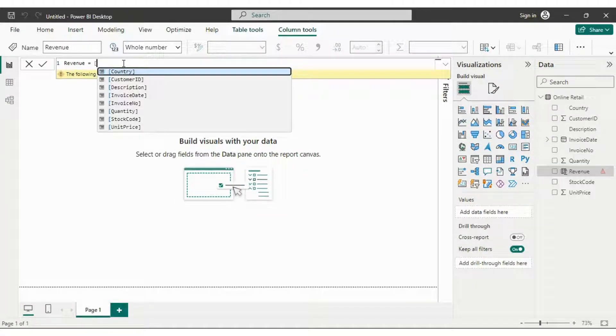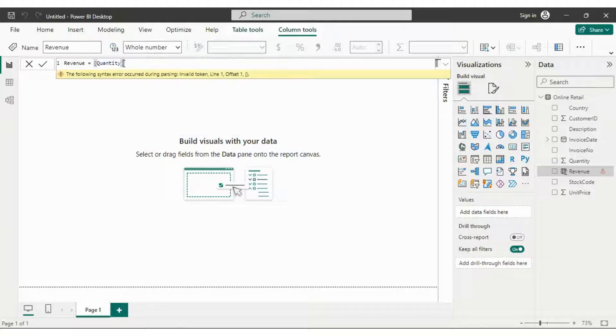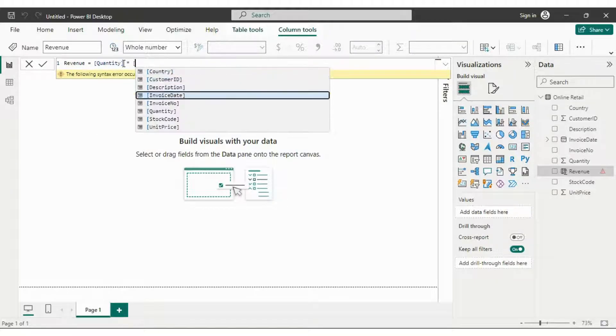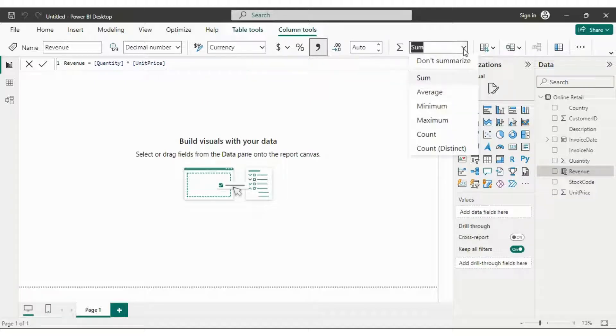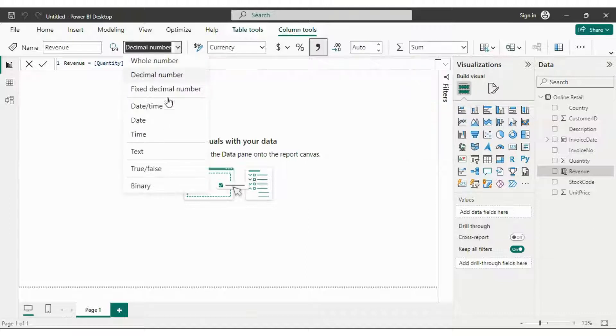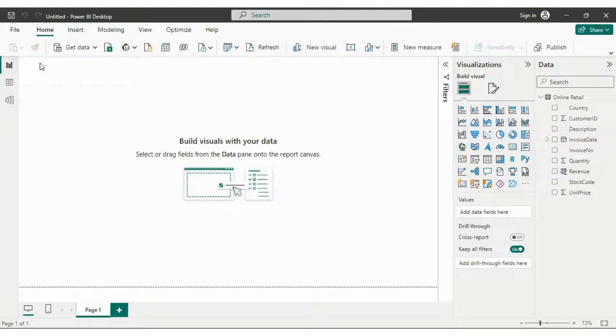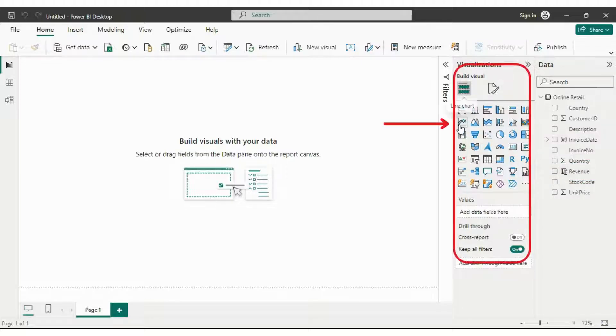Add a new column and input the formula. The revenue formula is revenue equals sales into unit price, setting it as currency. Explore the various bars in the toolbar such as sum, average, decimal, decimal number, whole number and more. Hit enter and the revenue bar will now be visible in the data section.